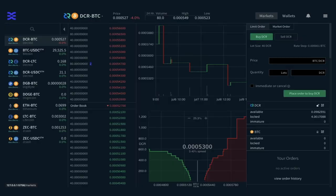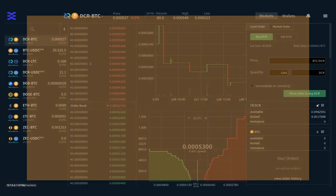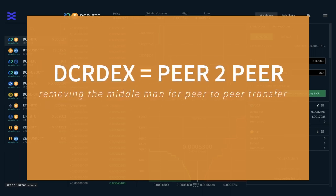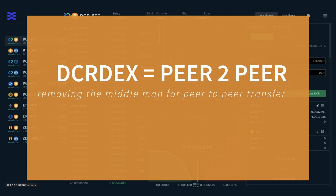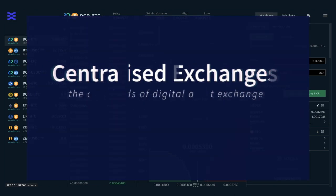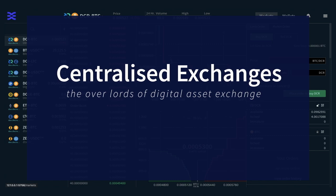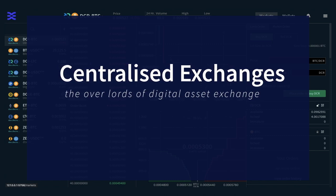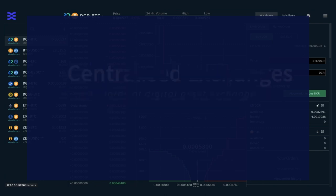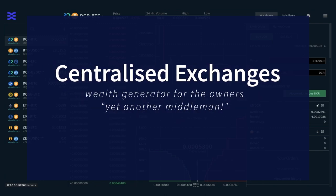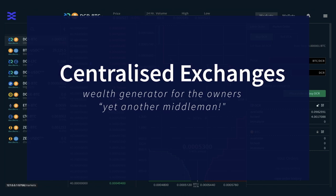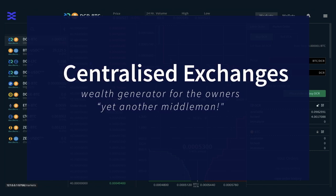DCR-DEX is a new generation of exchange. Its standards are rooted in the cypherpunk movement of removing middlemen and facilitating peer-to-peer transfer. When Satoshi designed Bitcoin, they could never have known how quickly and ruthlessly the centralized exchange culture would undermine the principles of peer-to-peer cash by inserting itself as the overlord of digital money and digital assets. Every exchange goes through them and they are a massive wealth generator for their owners — yet another middleman.